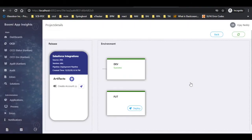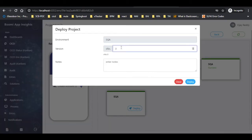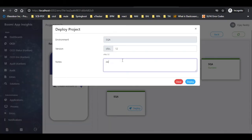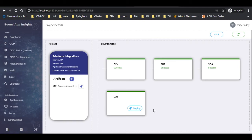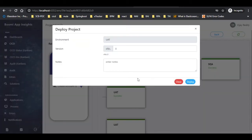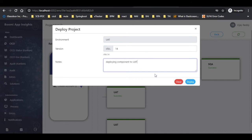Now let us deploy the component in the UAT environment. To do that, click on deploy as shown. A pop-up appears — provide the data in the required fields and click on deploy.